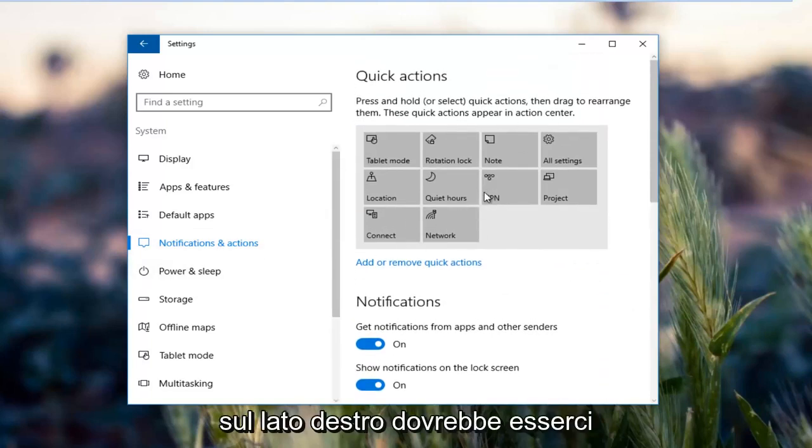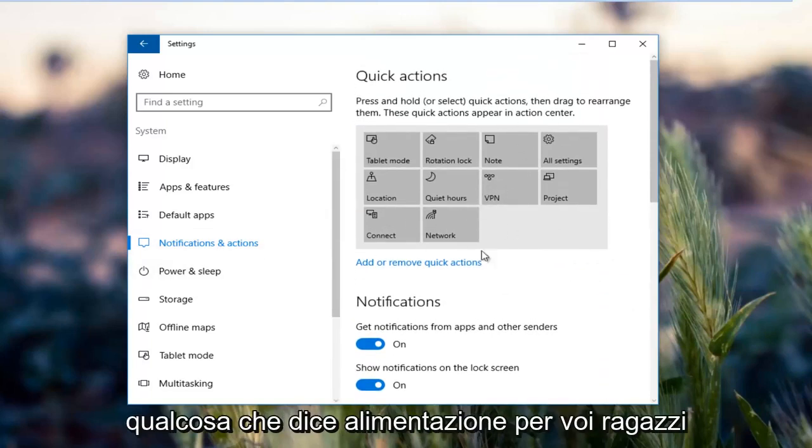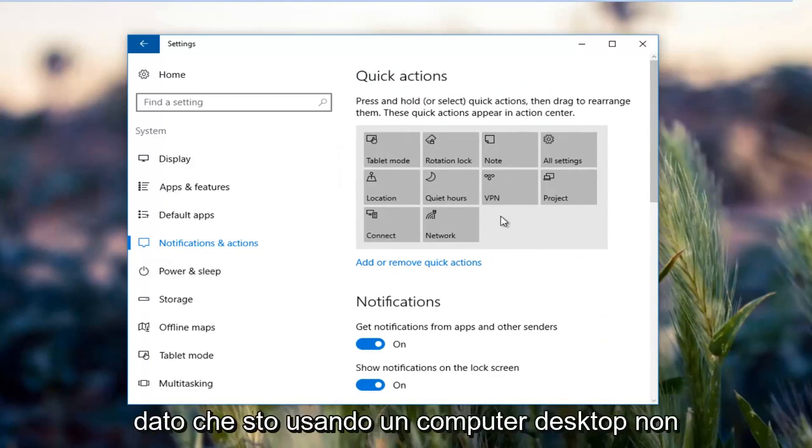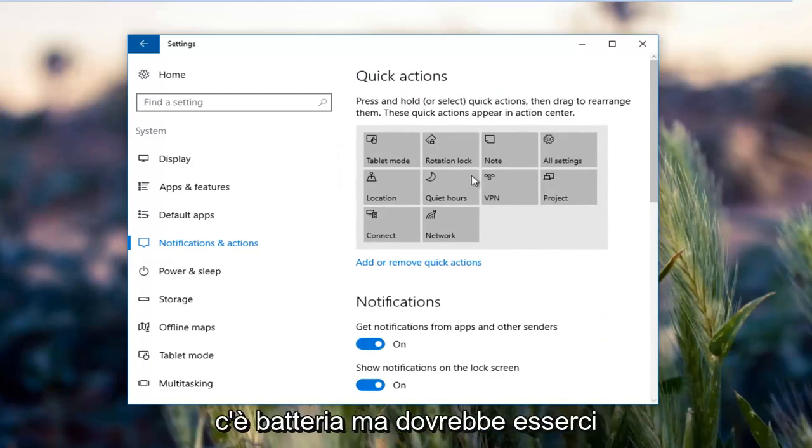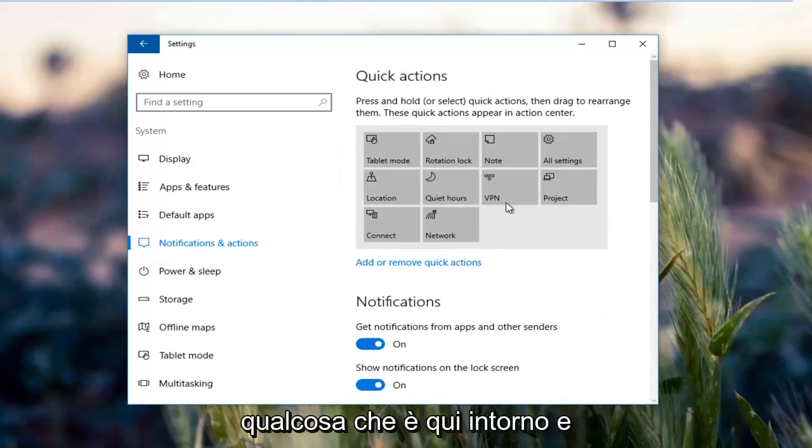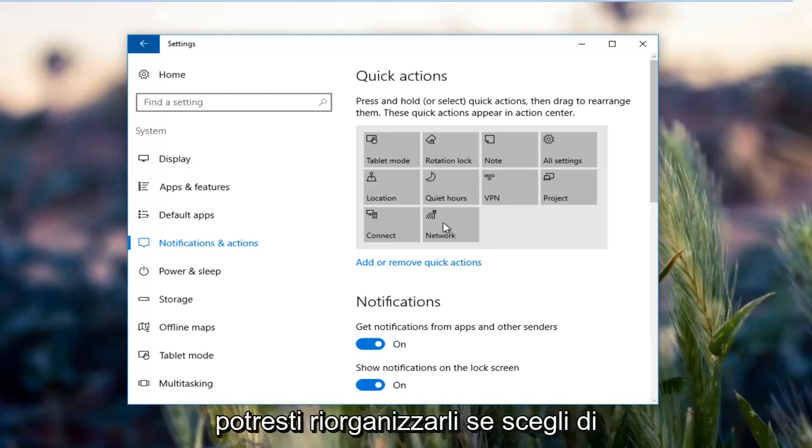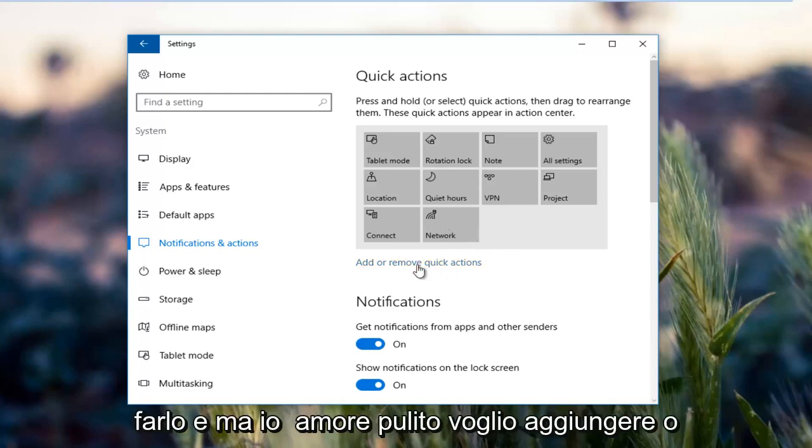On the right side there should be something that says power for you guys. Since I'm using a desktop computer there is no battery, but there should be something around here and you could rearrange them if you chose to do so.